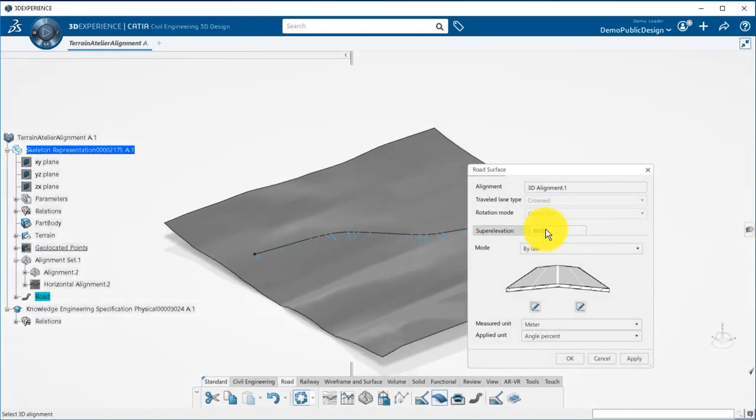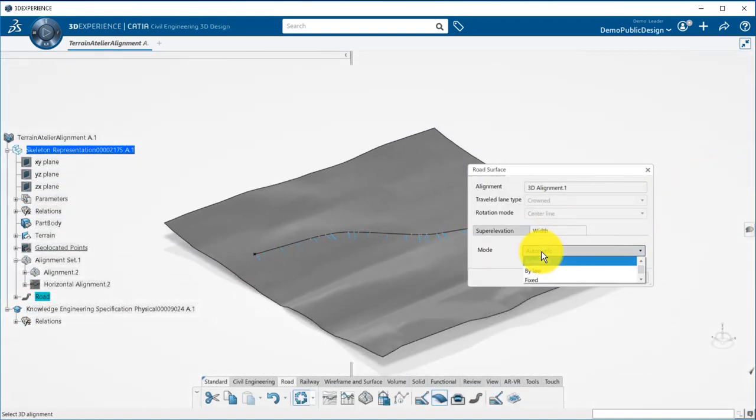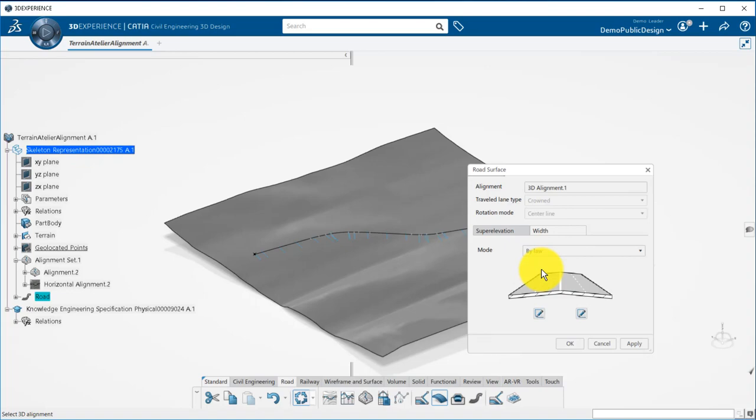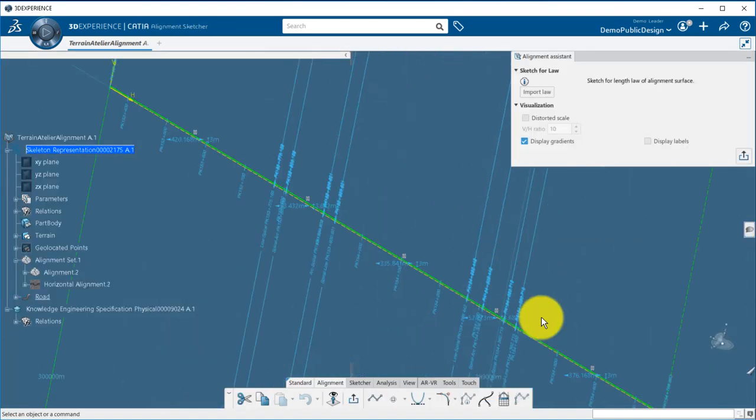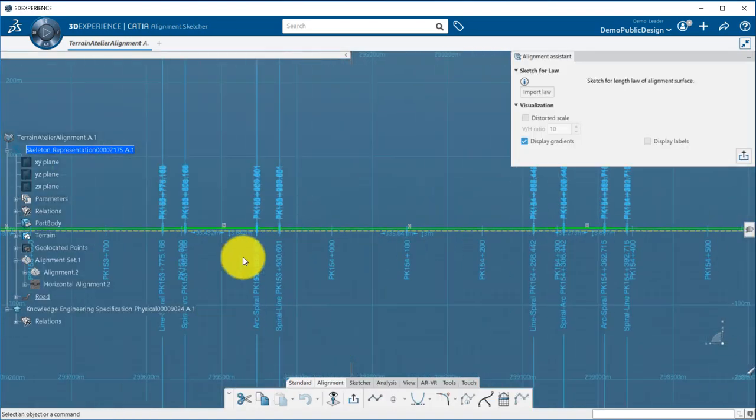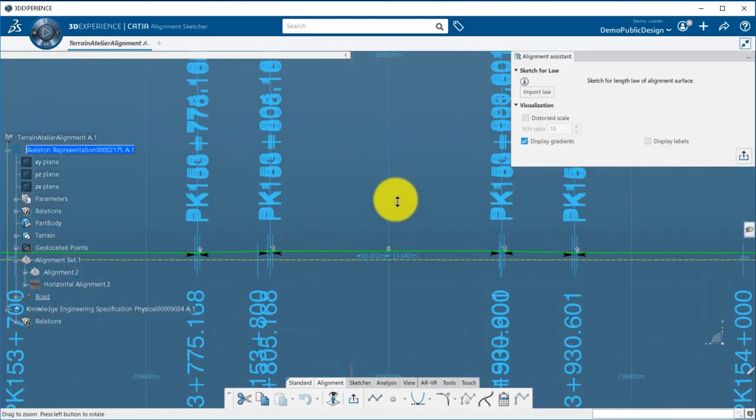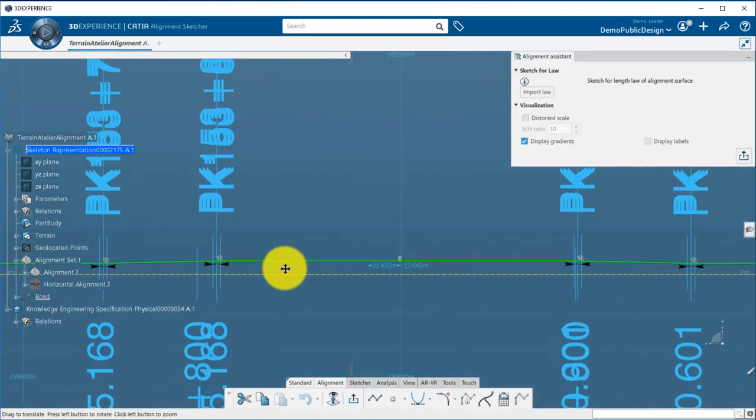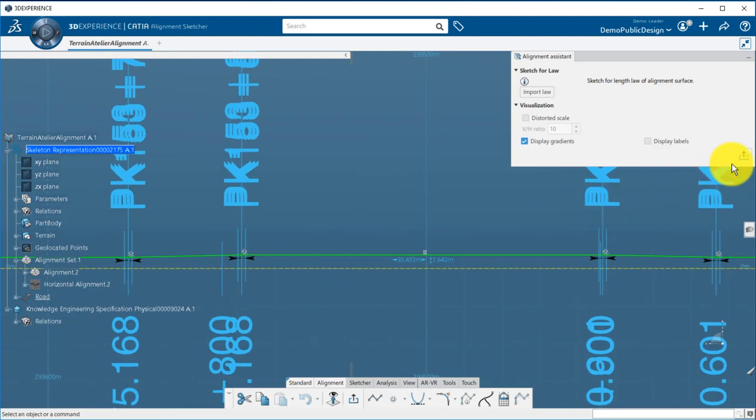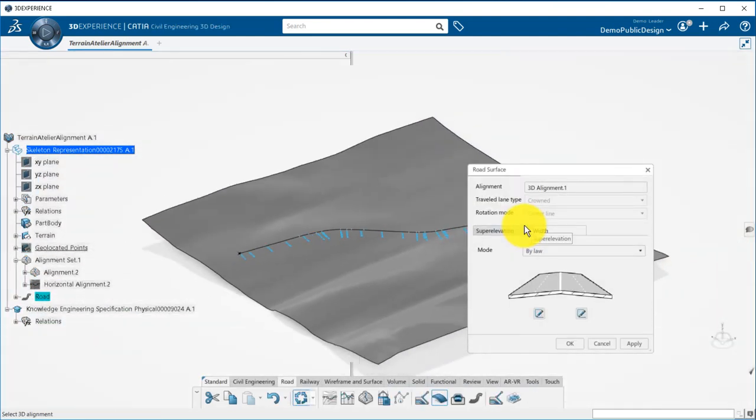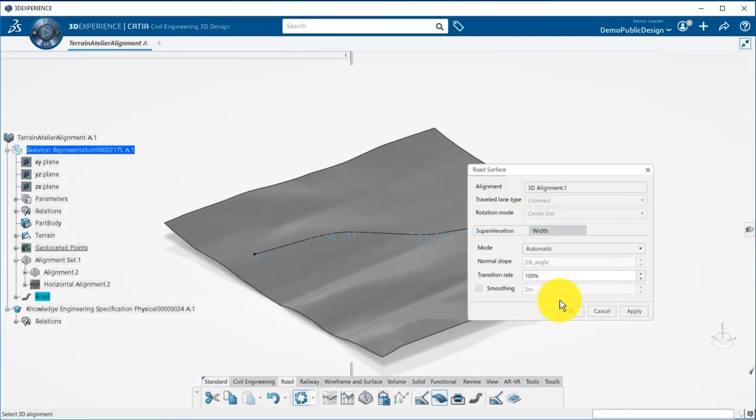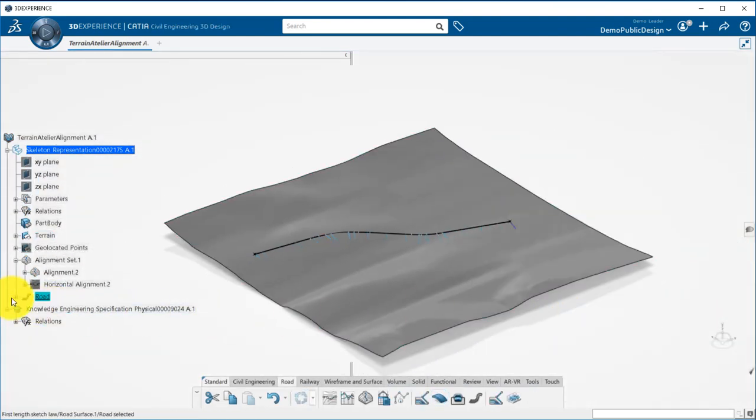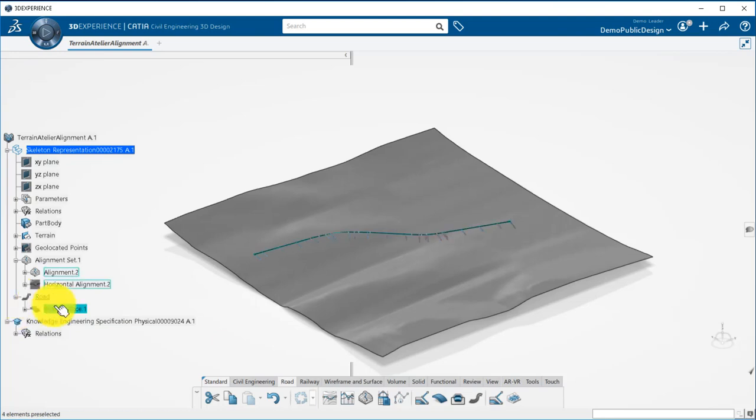For the widths, this is the same behavior. The one set by default in the alignment will be taken into account in the default mode, and you can display the laws if necessary. When I click on OK, the super elevated road surface is generated.